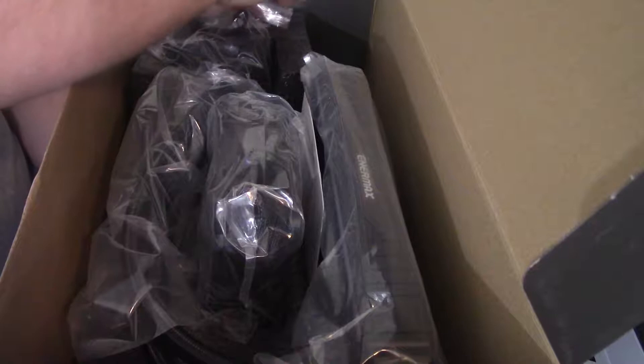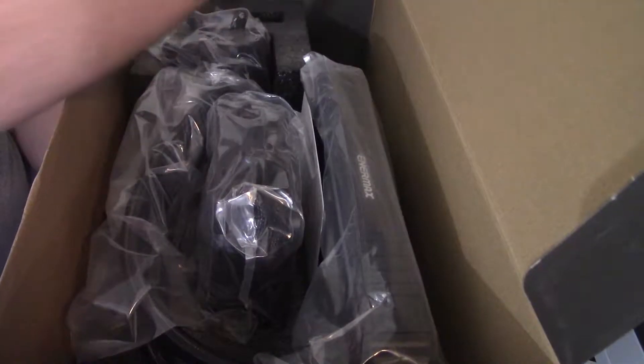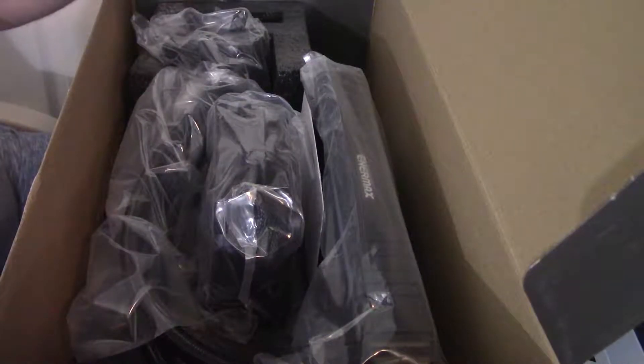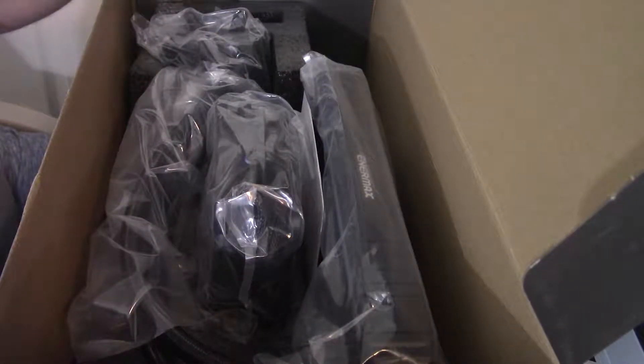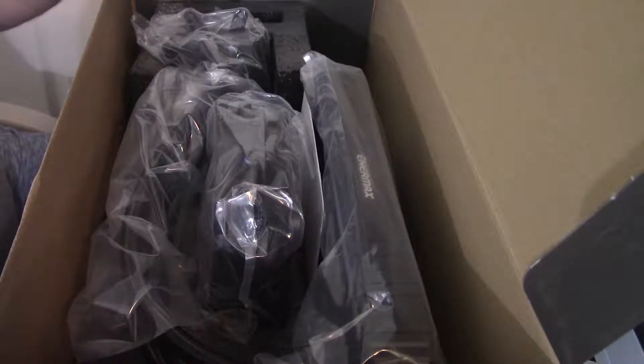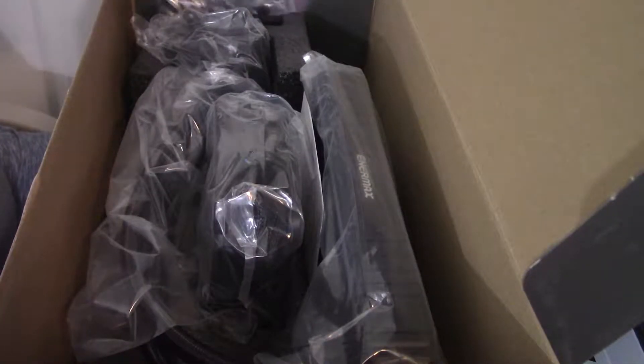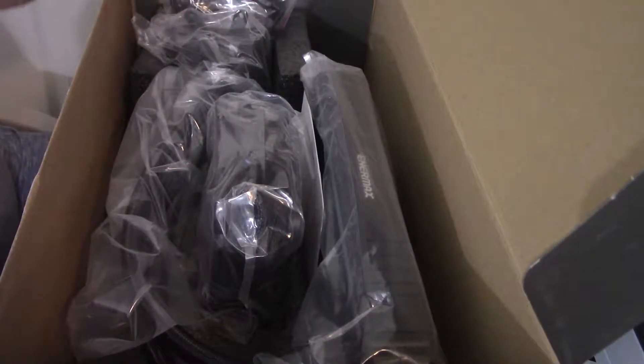So first things first. We have some mounting hardware, thermal paste, adapters, everything. So that's definitely good stuff there.